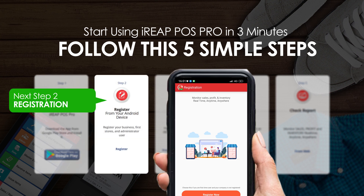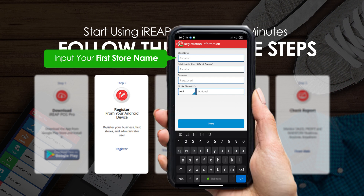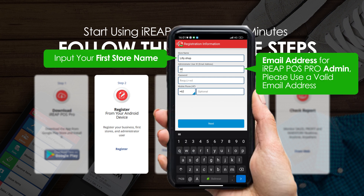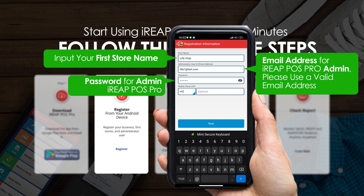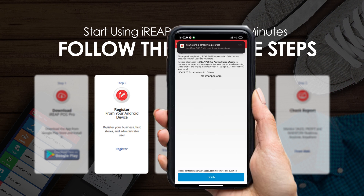Step 2: register your first store. Enter the store name, then enter your email, which will also serve as the admin email for your store. Make sure you enter the correct email address and password. Take note of the email and password as they will be used to log in to the web admin and the iReap POS Pro application. Then click the Next button. Now you have successfully registered your first store and admin account.